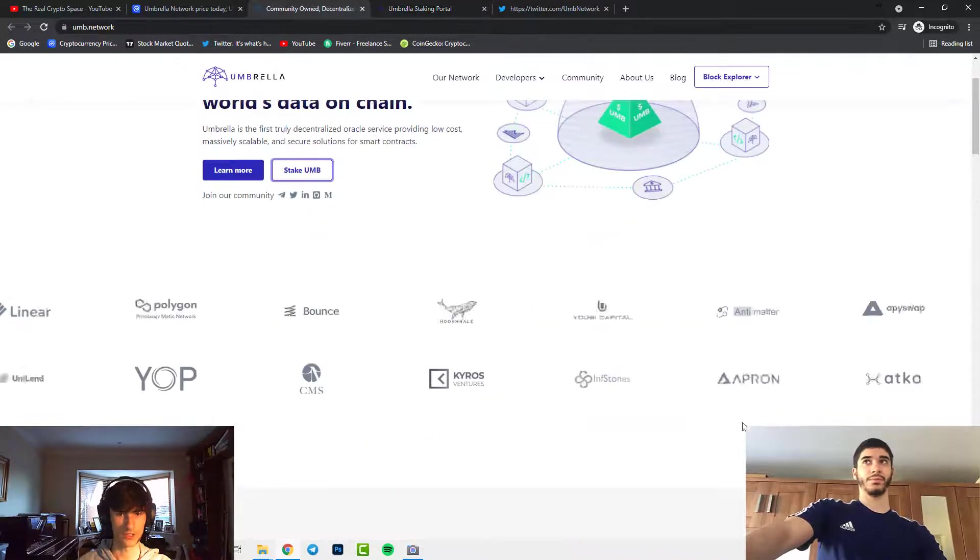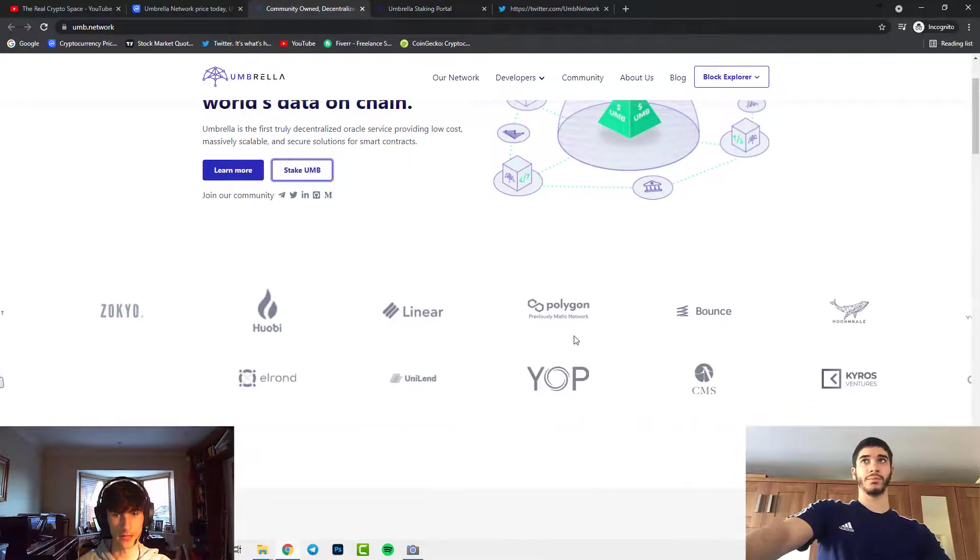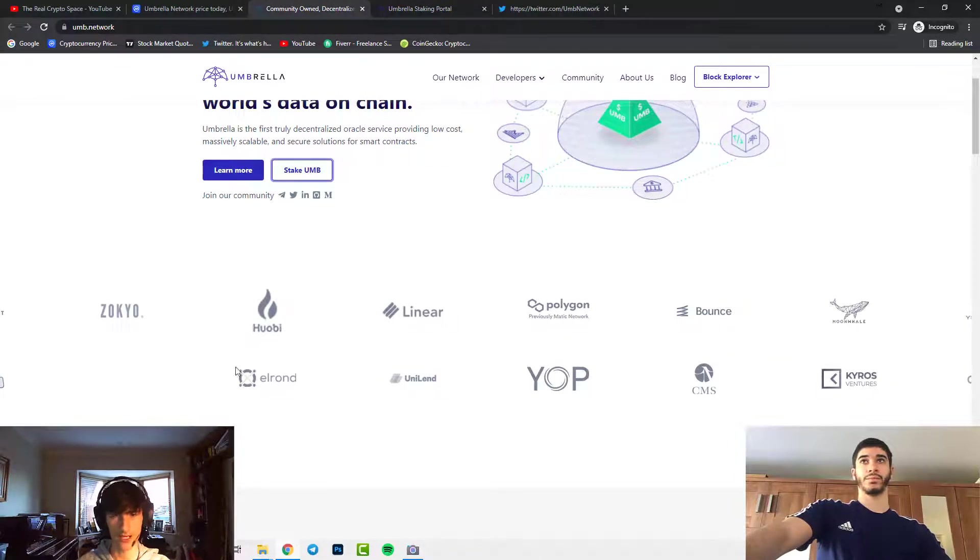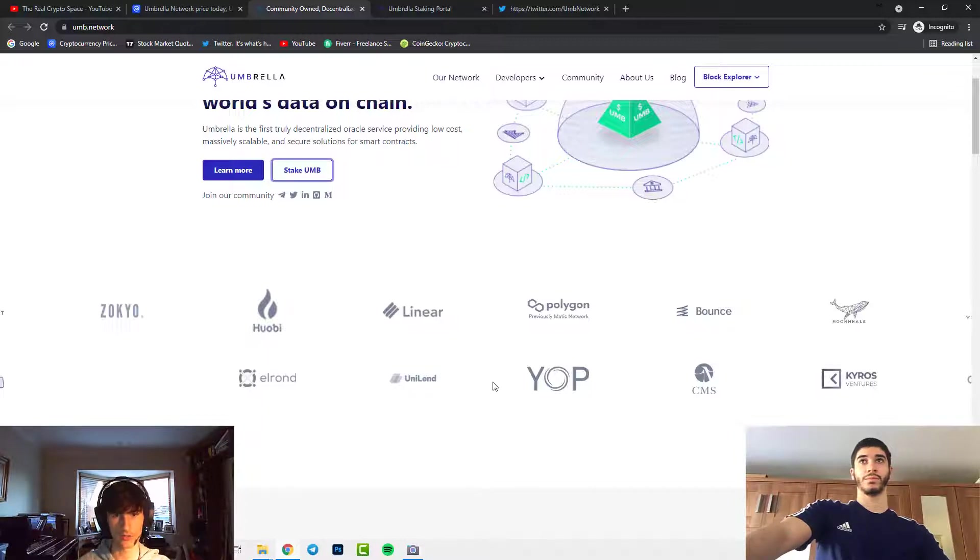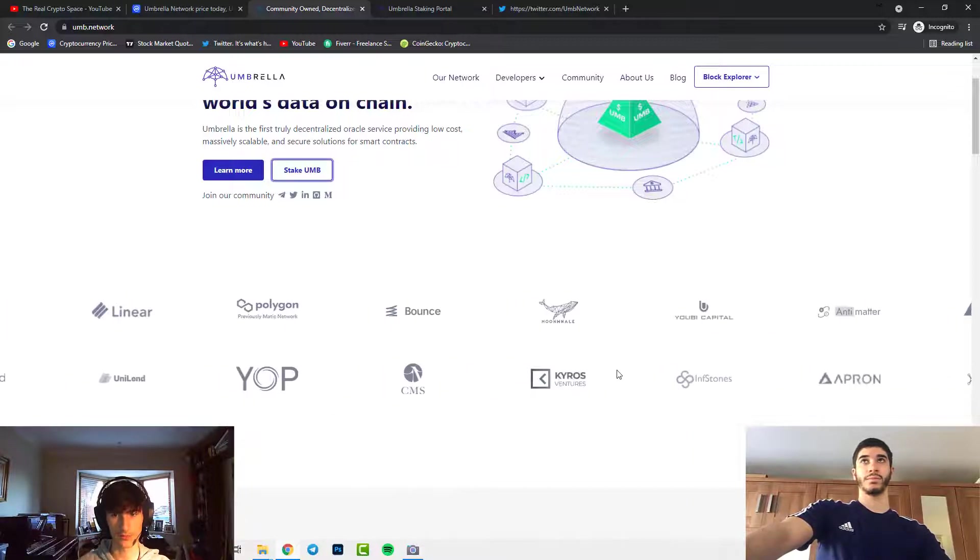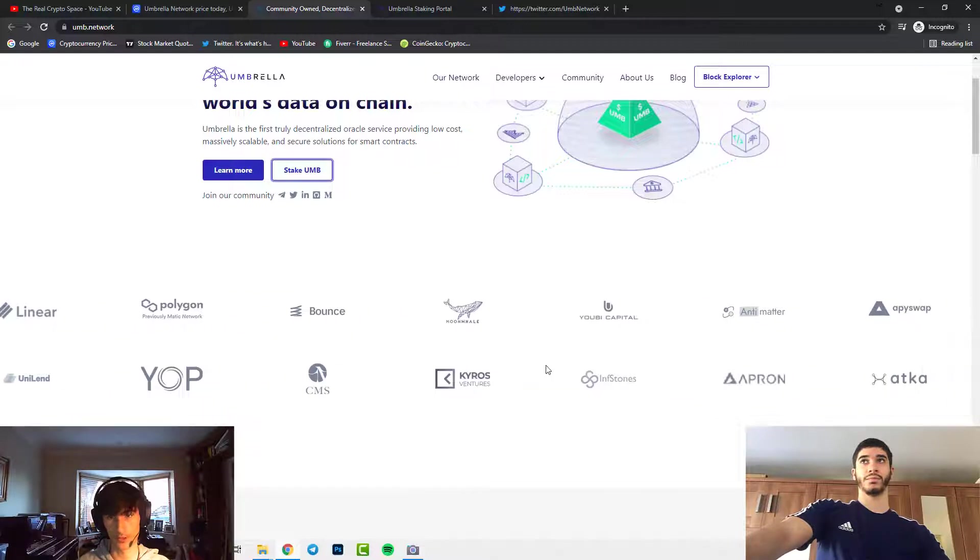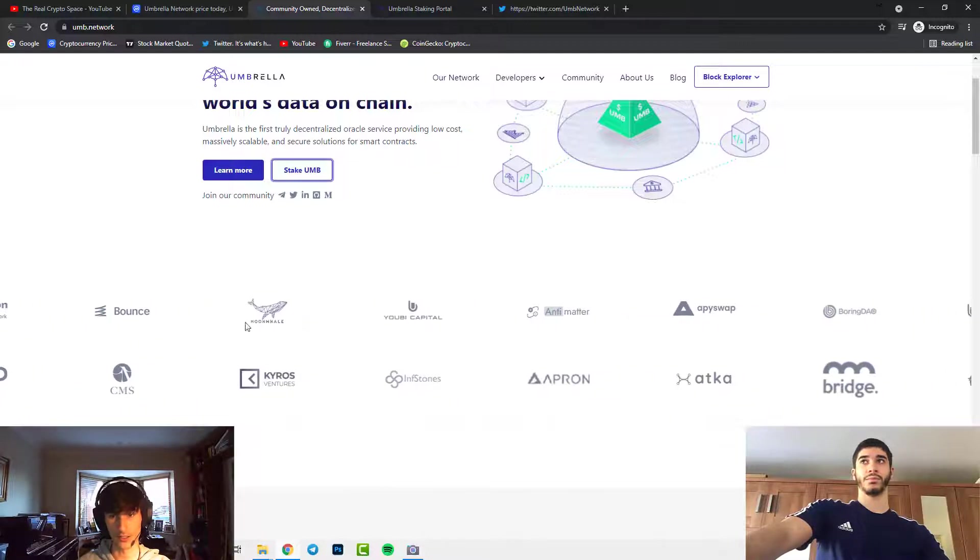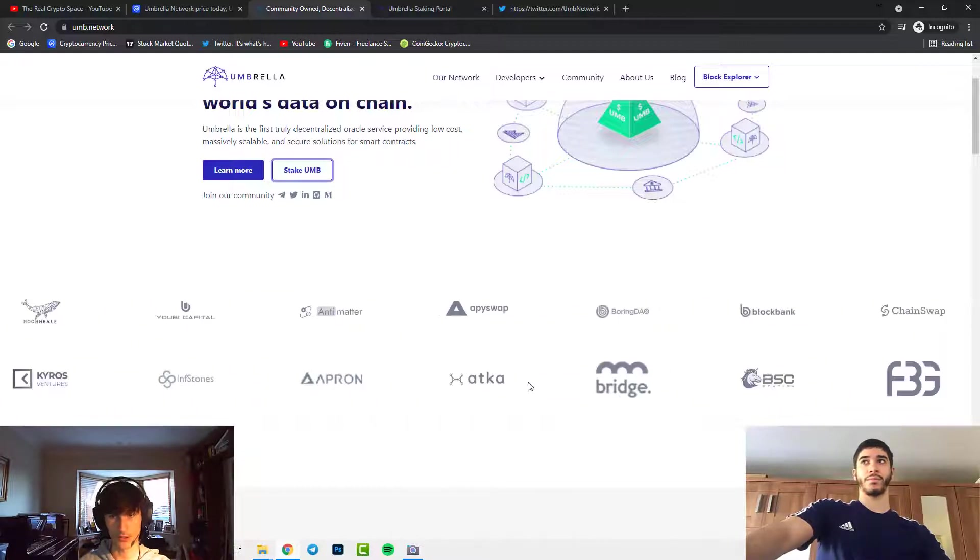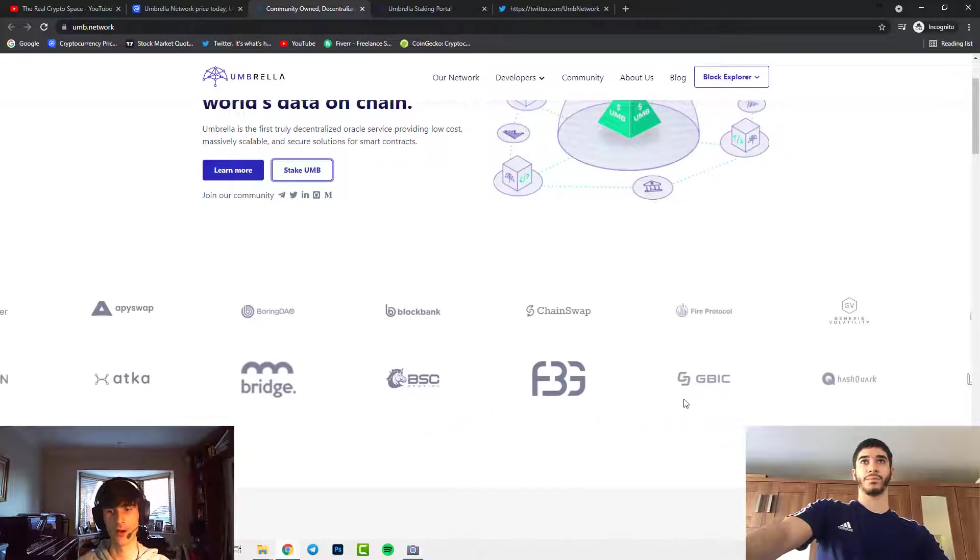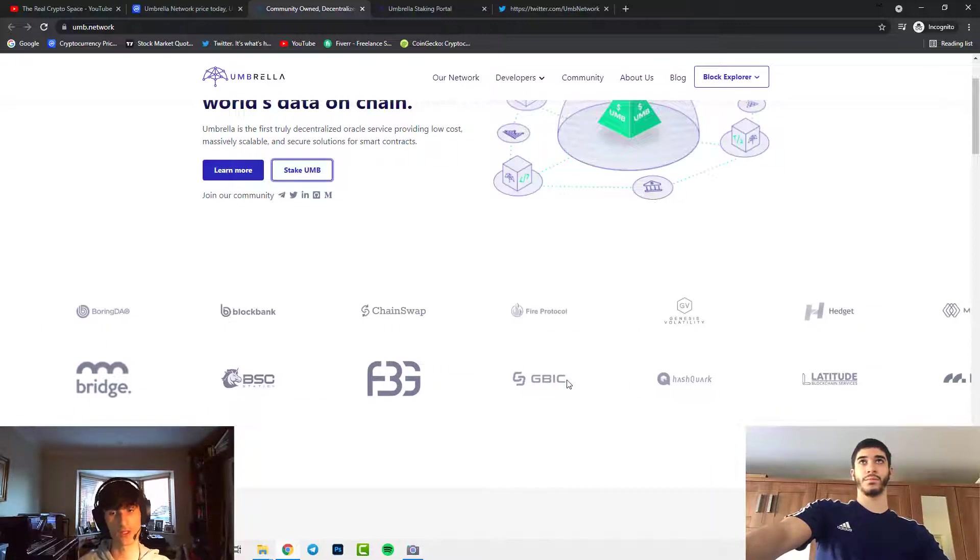These are all the companies they are backed by. Polygon, which is the previous Matic network, is a huge company. Elrond, a huge company. Hedera, a huge company. All these big companies - Kairos Ventures, Moonwell, UB Capital. These are all huge, huge companies. The fact they're backed by these companies, I won't be too hesitant to be investing in this coin.